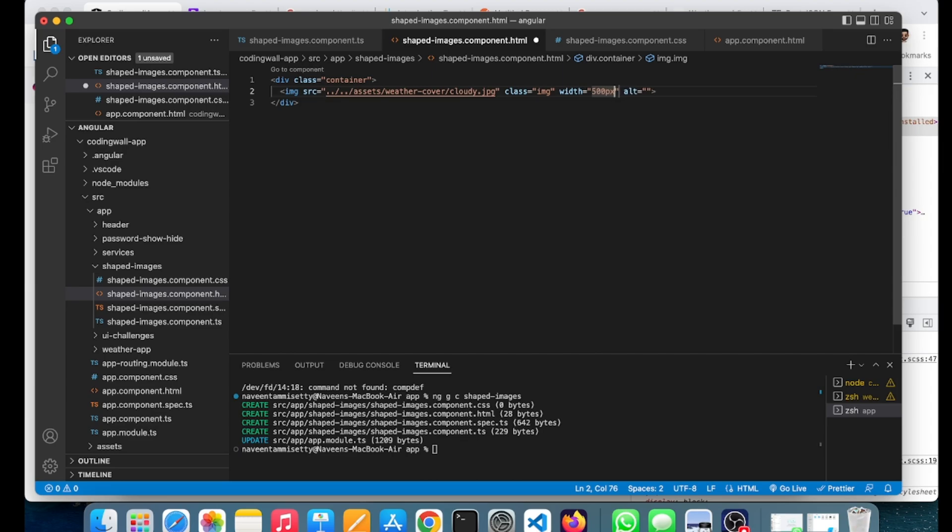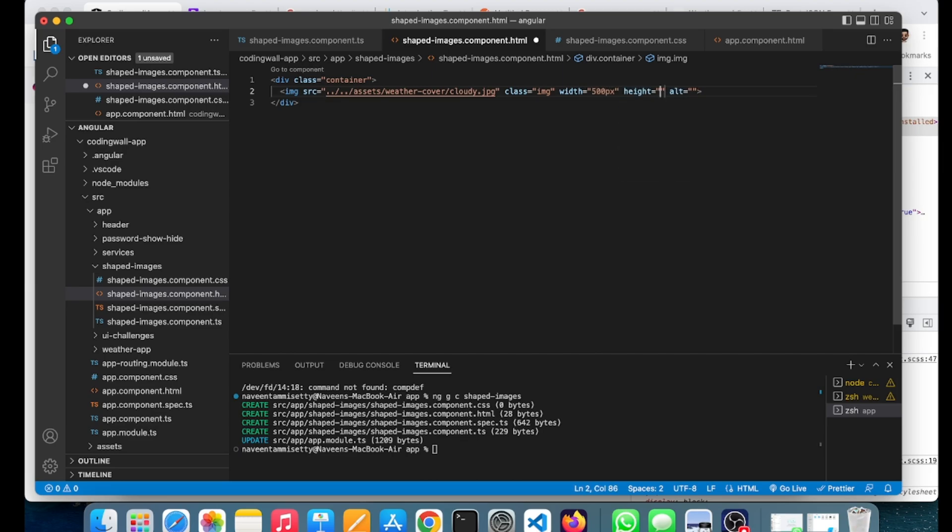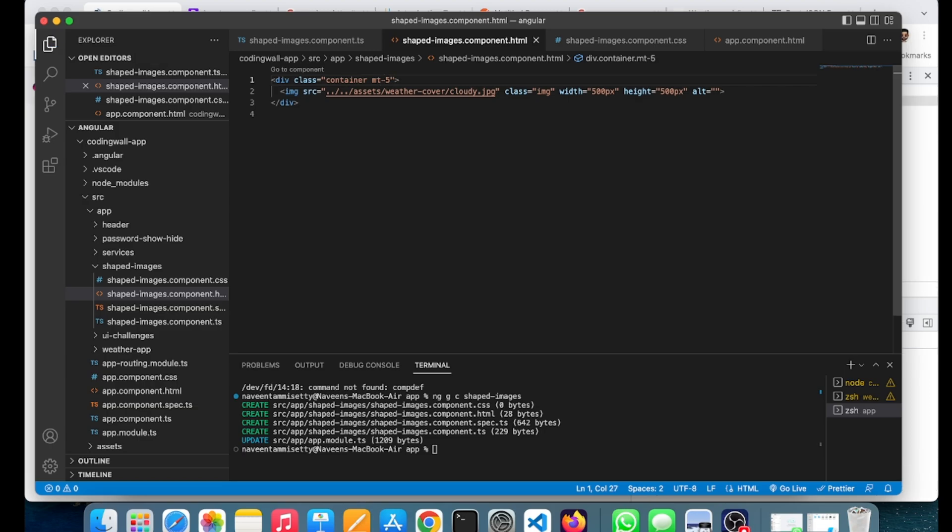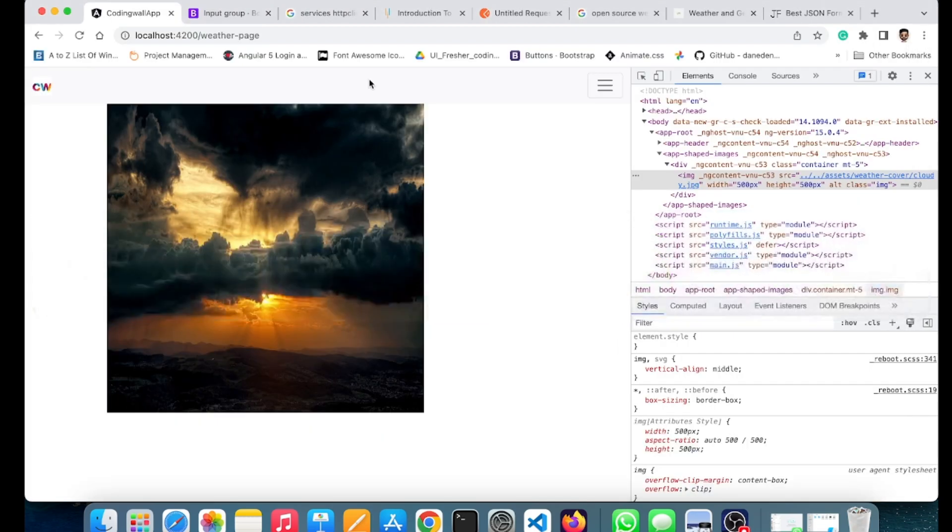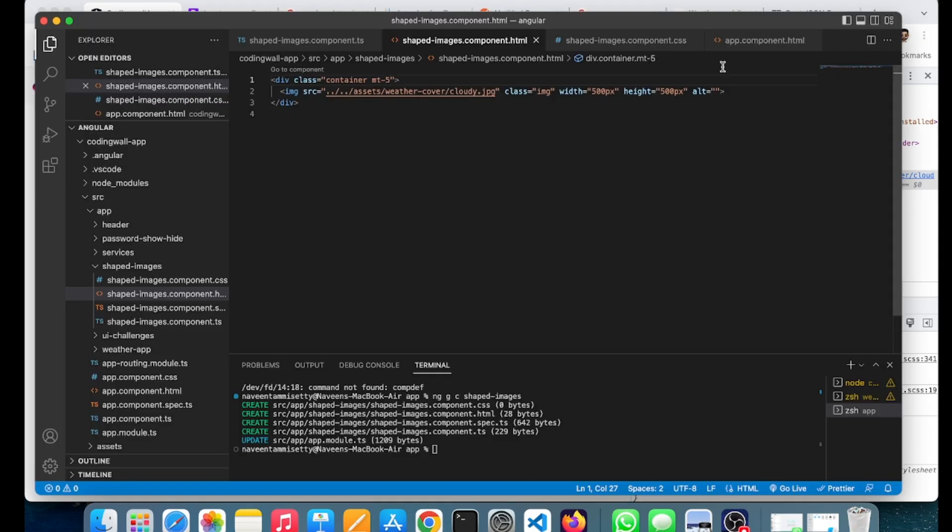Height will be around 500 pixels to get a perfect box shape. I'll also give margin for this. Let's check the image. Okay, it's perfect.